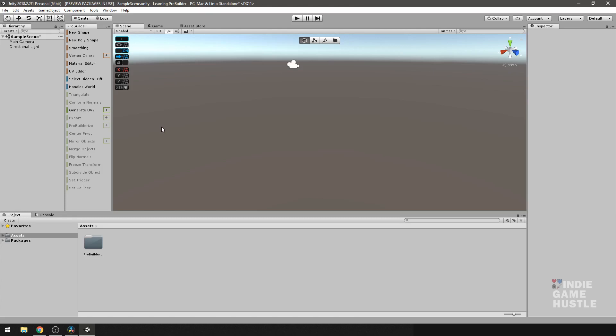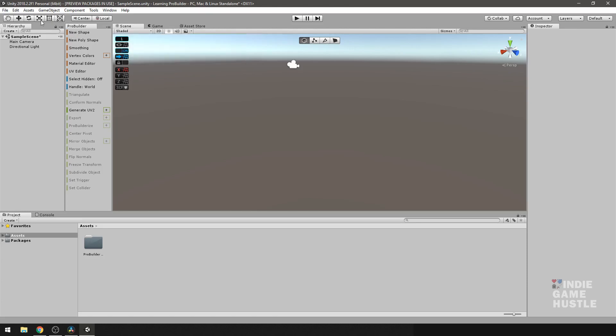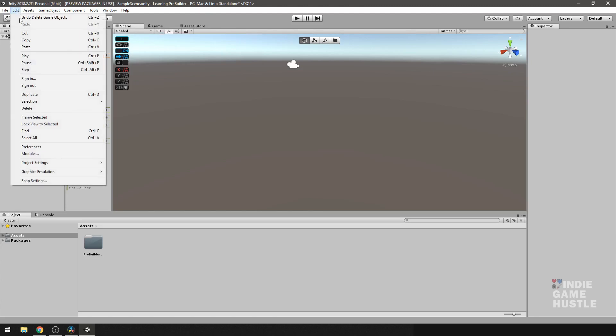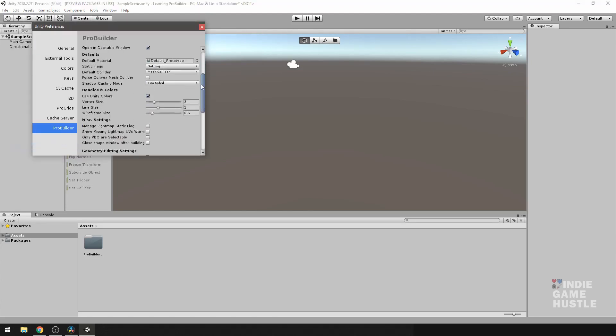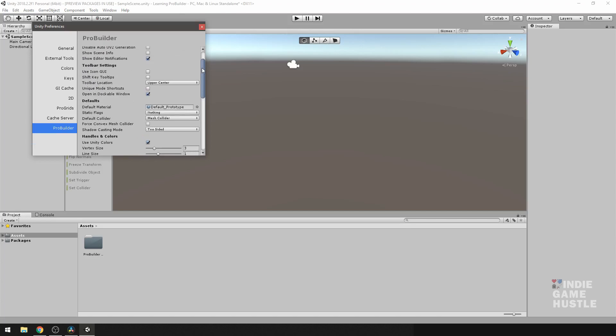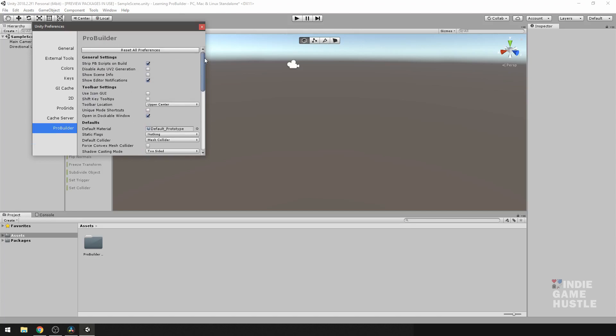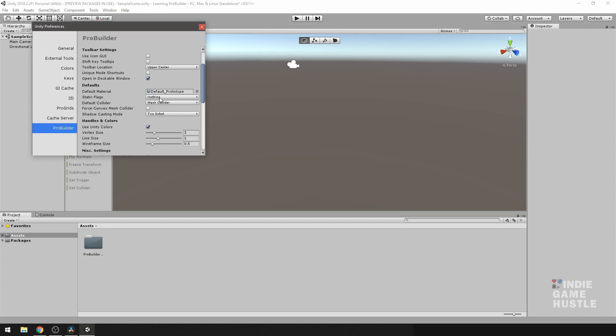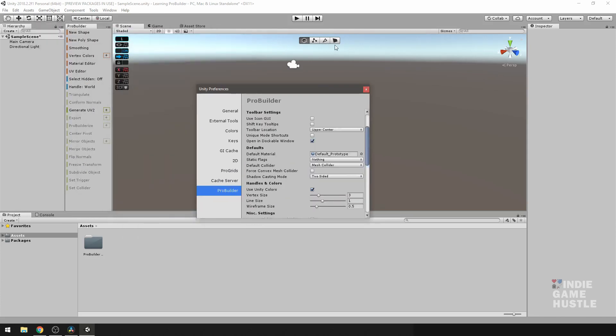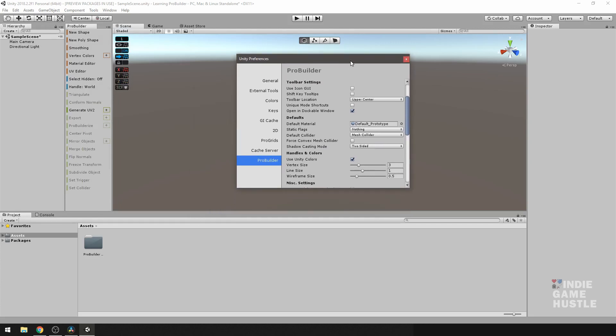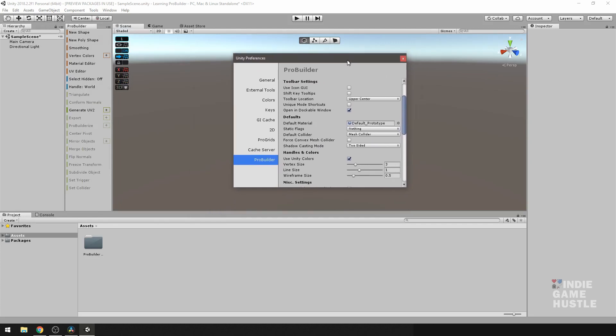Our next video will be about going over the new shape tool here, and we're also going to take a look at some of the preferences for ProBuilder and how these can help you in your workflow in regards to changing things like icons and changing the size of different things or maybe moving some elements around like this here. So anyway, I'll see you guys in the next video. Thanks.